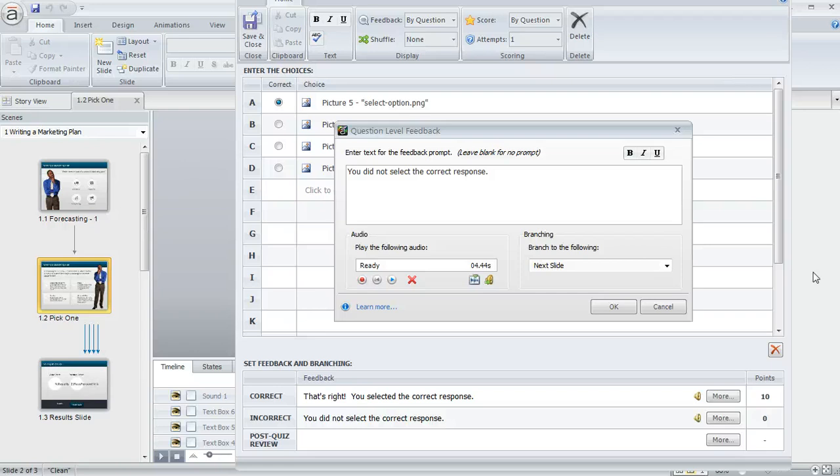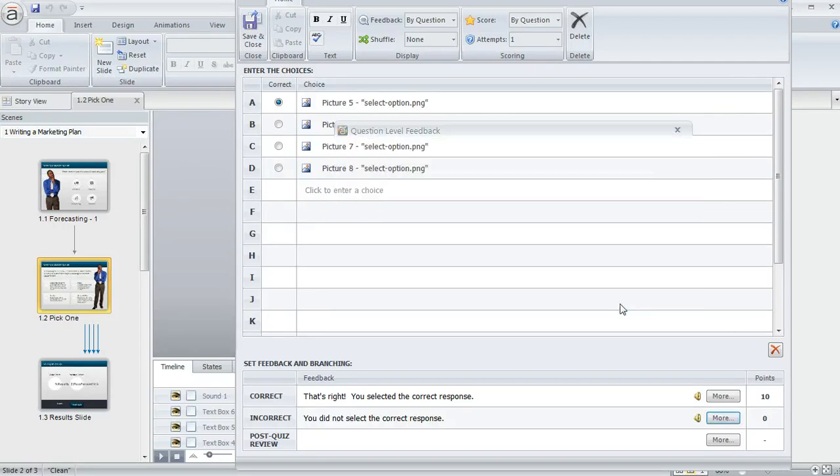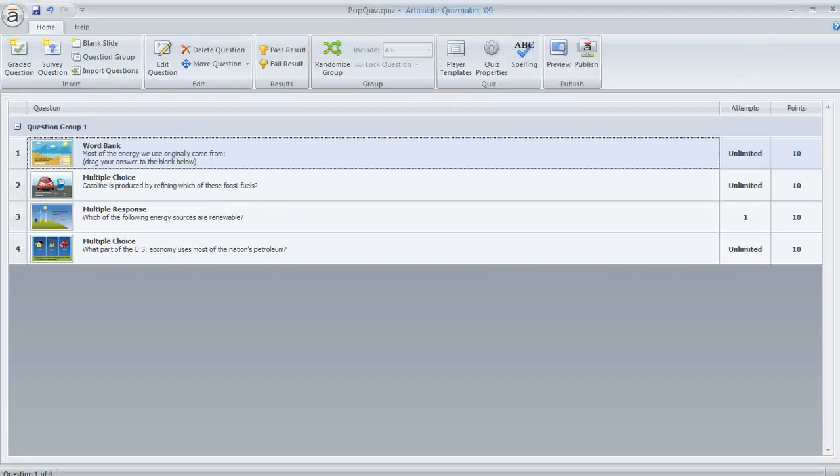So that's how to open the audio editor in Storyline. Let's take a look at Quizmaker next. Quizmaker is kind of similar.